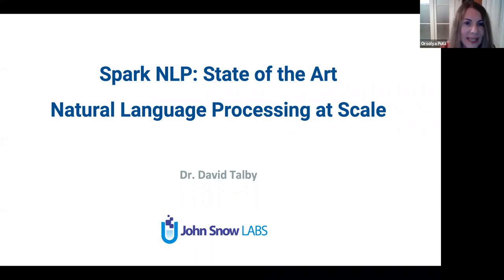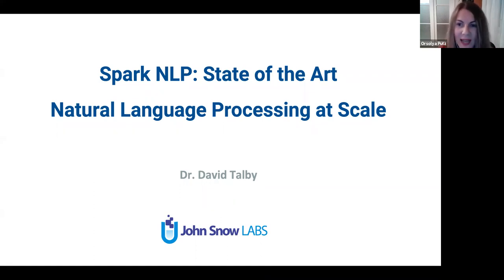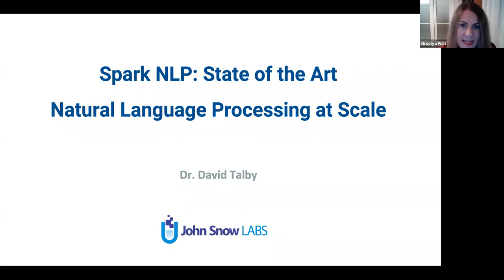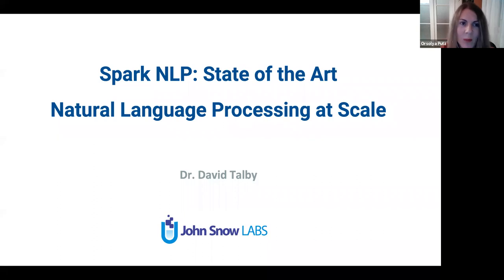Today, David Talby presents his ideas about Spark NLP. David is a Chief Technology Officer at John Snow Labs. Previously, he was with Microsoft and Amazon as well. He holds a PhD in computer science and master's degrees in both computer science and business administration. Before giving the floor to David, let's see some practical details of this event.